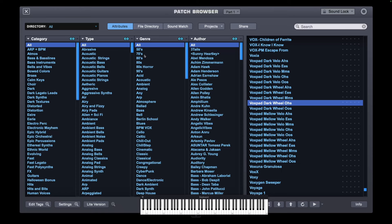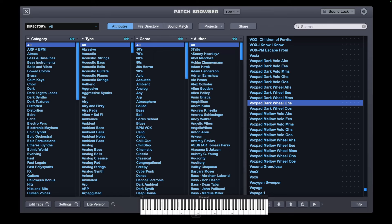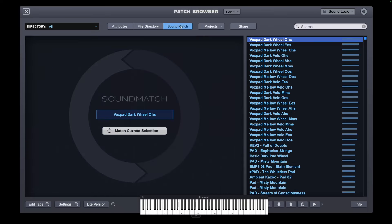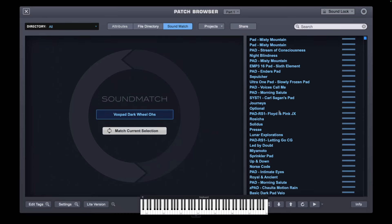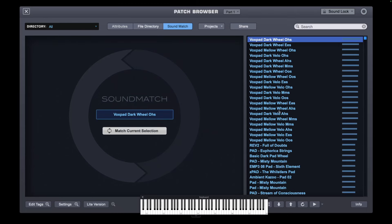So let's take this sound, which is what we had before. This time it uses the wheel. So if I take the mod wheel, the mod wheel sort of opens the filters and increases the volume slightly there. So what I want to do here is click on the Sound Match button. Now if I press Sound Match, it's going to think a bit. And now all these patches you see here are related to the VoxPad Dark Wheel Ohs.